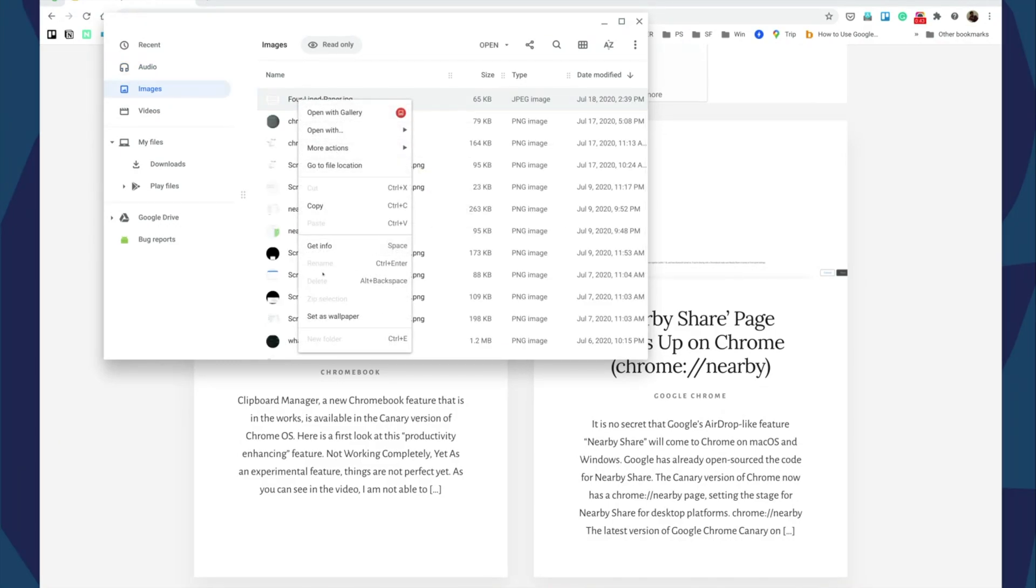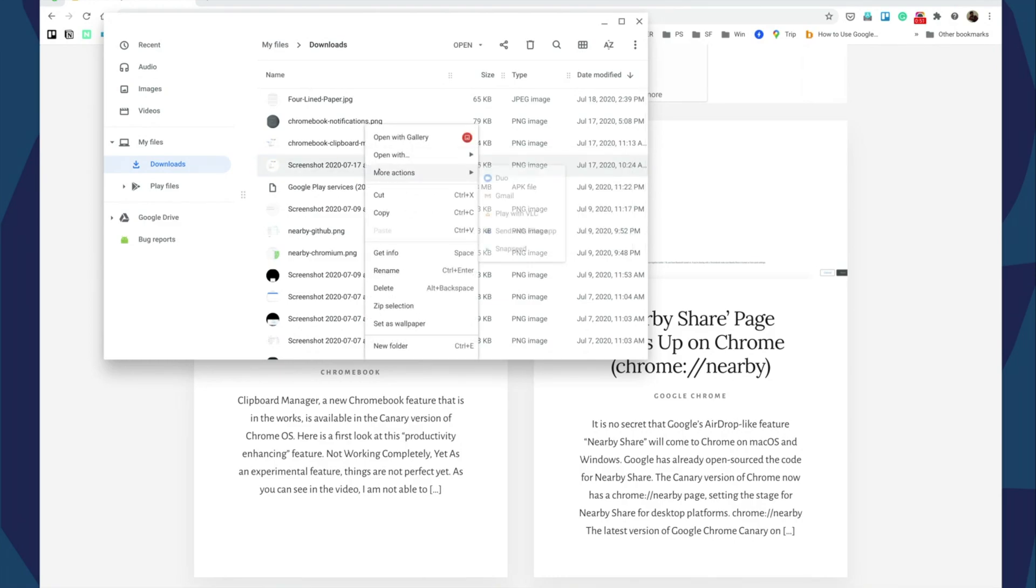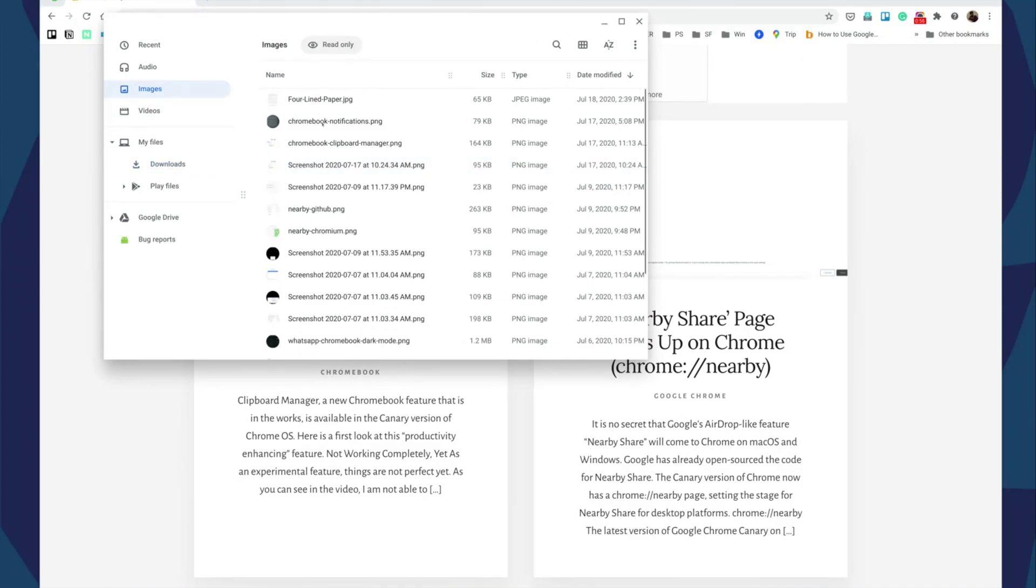Now the delete option is grayed out, but if you go into the download folder or any other folder, the delete option is there. So you cannot really delete anything from here.